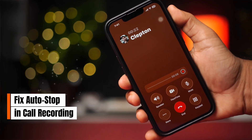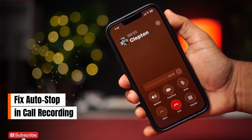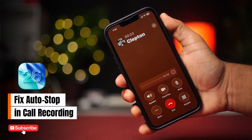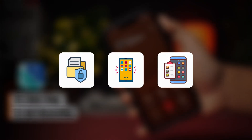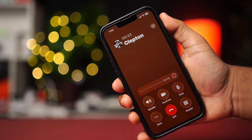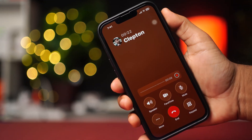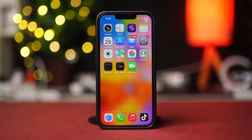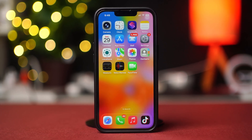Is your call recording stopping automatically after updating to iOS 26? This usually happens due to privacy restrictions, app compatibility issues, or background process limits in the new update. In this video, I'll show you how to fix the call recording issue on iOS 26. So without wasting any more time, let's get started.